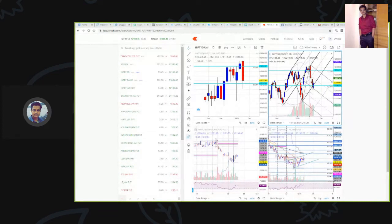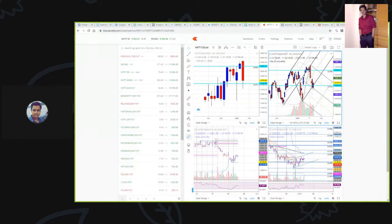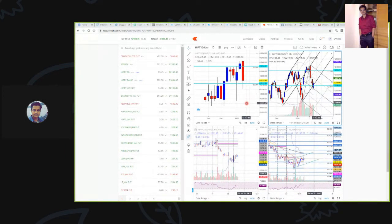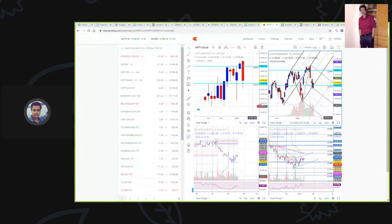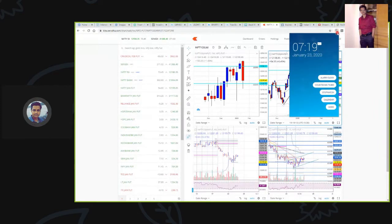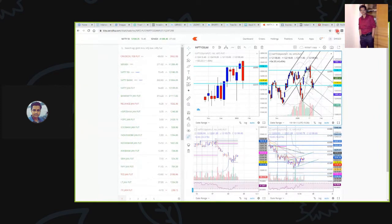Hey guys, good evening, namaskar. My name is Vishal and in this video I am going to discuss about Nifty futures trading strategy and trading plan for tomorrow, which is 24th of January 2020. I am recording this video as of today, 23rd Jan, time is 7:20 PM.